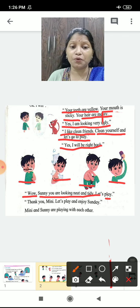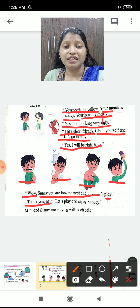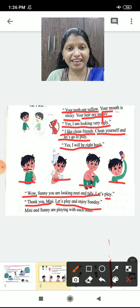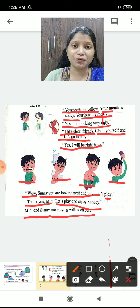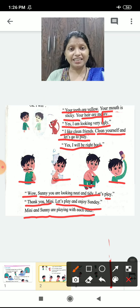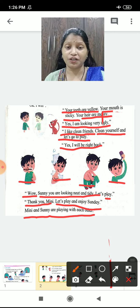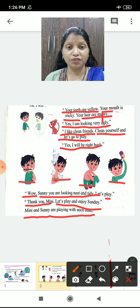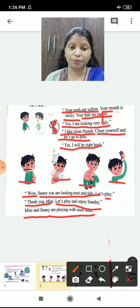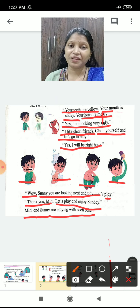Sunny said, 'Thank you, Minnie. Let's play and enjoy the Sunday.' Now after Sunny became tidy and clean, Minnie and Sunny went to play. So children, whatever the day — Sunday or any other day — whenever you wake up, you should clean yourself, brush your teeth, take a bath, wear clean clothes, and have breakfast before you go to play.